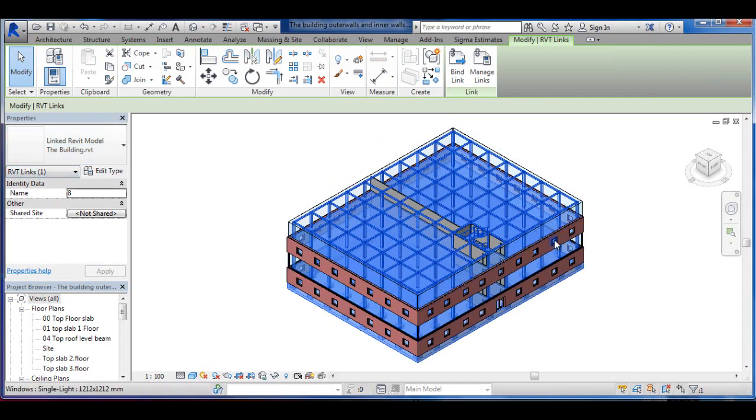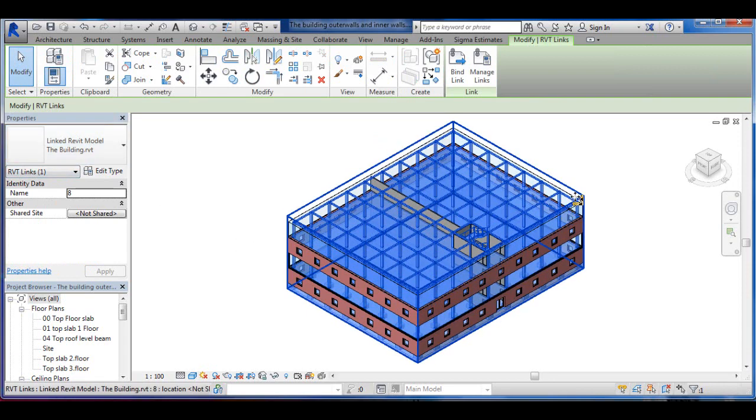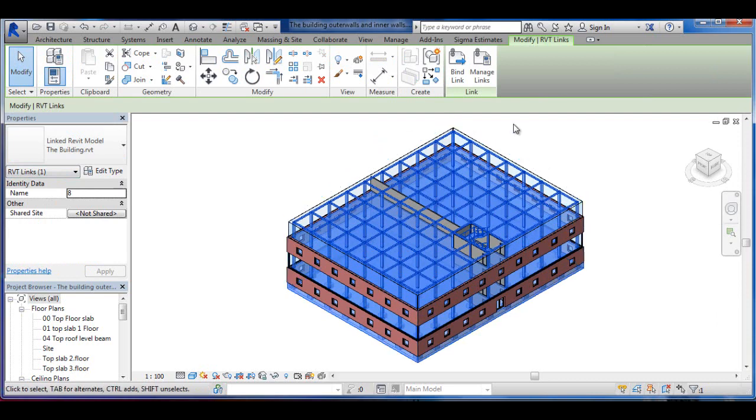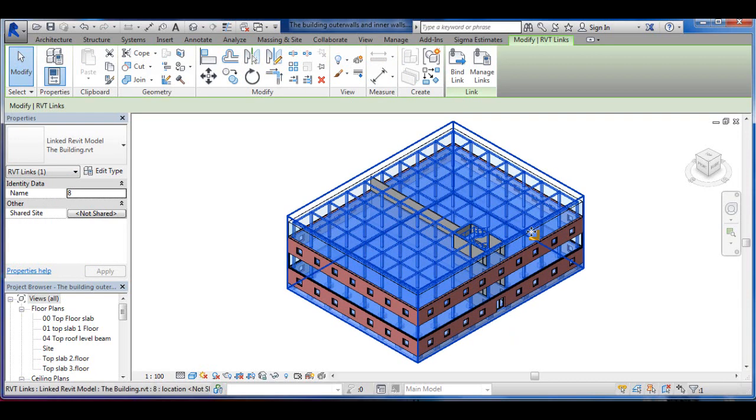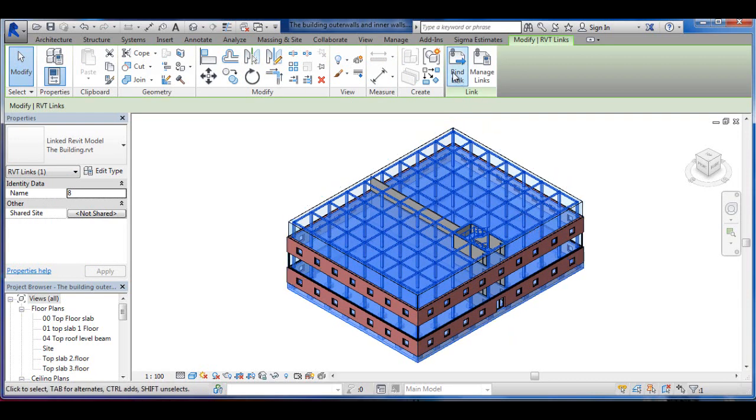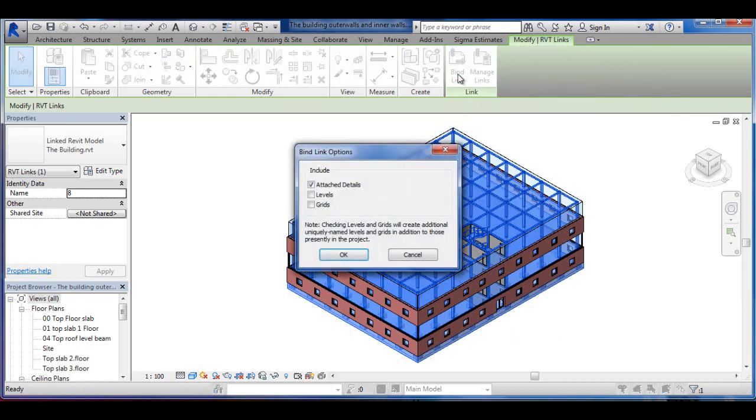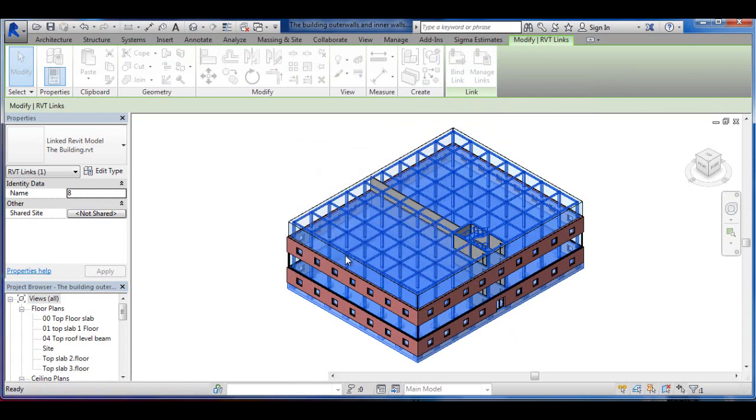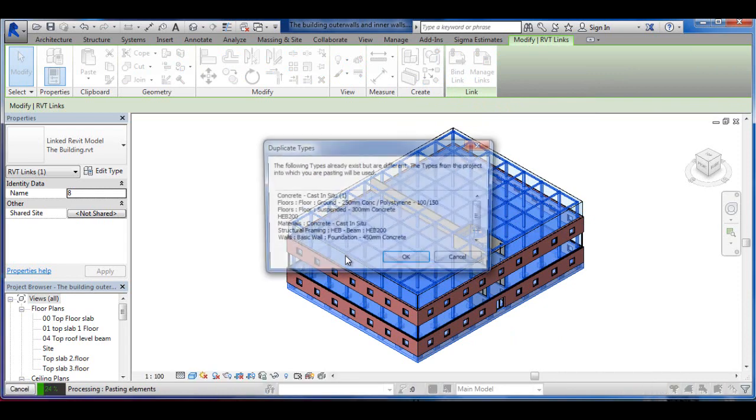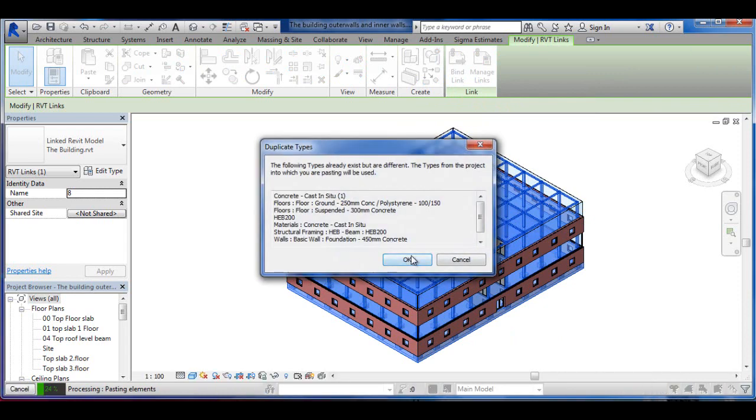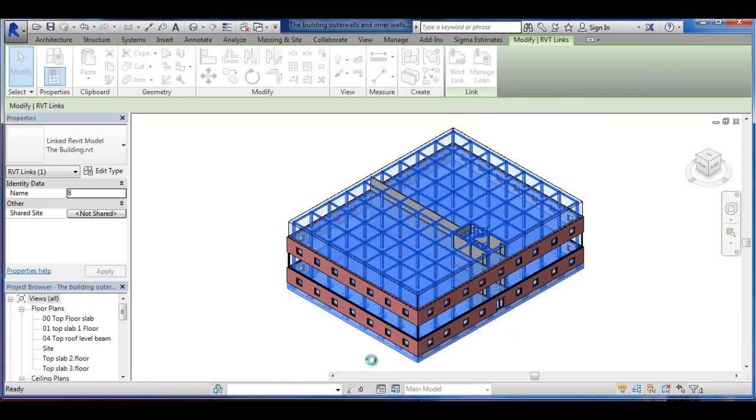It's possible to blend these files together by going into Modify Revit Links and Bind Elements. And I'm going to attach all the details here and click OK to this and you can see something's happening here. And when this is over...